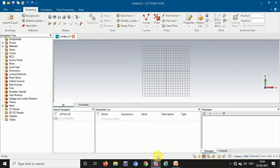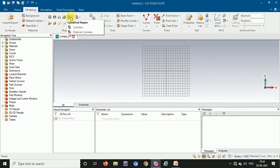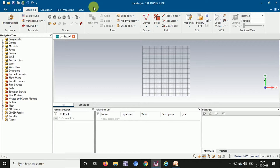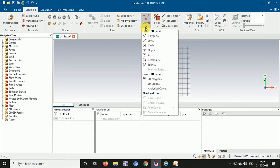Hello everyone, welcome to my channel. In this video I am going to explain how to convert a 2D shape into a 3D shape. We already have some 3D shapes in the modeling tab: brick, sphere, cone, torus, cylinder, and elliptical cylinder. But sometimes we need to design a patch in different shapes like rhombus, hexagon, pentagon, or other shapes. To get the desired shape we need to use curves, and in the curves tab there is polygon. Using the polygon option we can create any 2D curve, which will be converted into a 2D shape and then into a 3D shape.